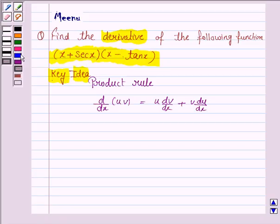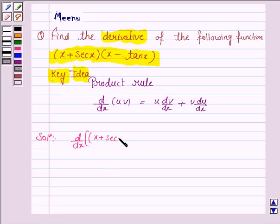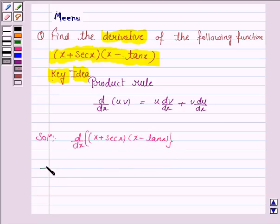Let's now move on to the solution. The given function is (x + secant x) into (x − tan x), and we have to find the derivative of this function. We will use the product rule, where u is (x + secant x) and v is (x − tan x).